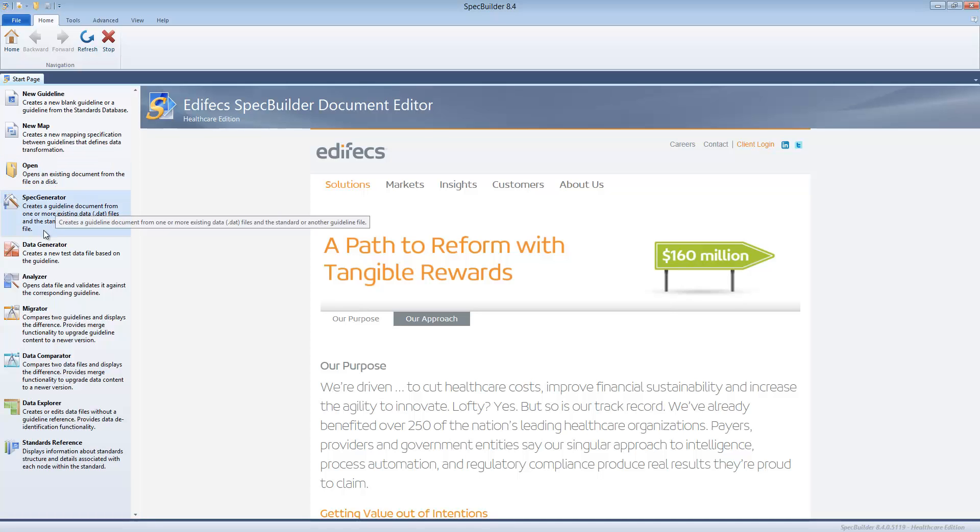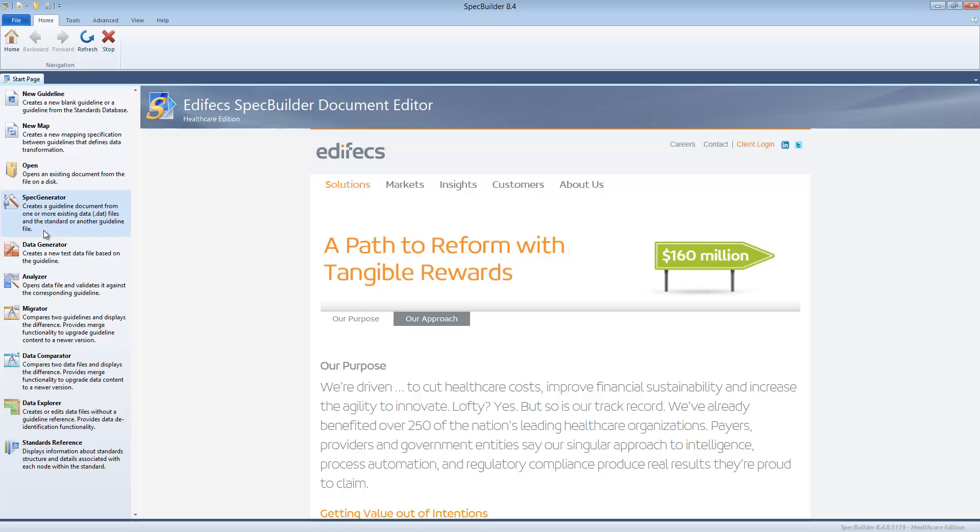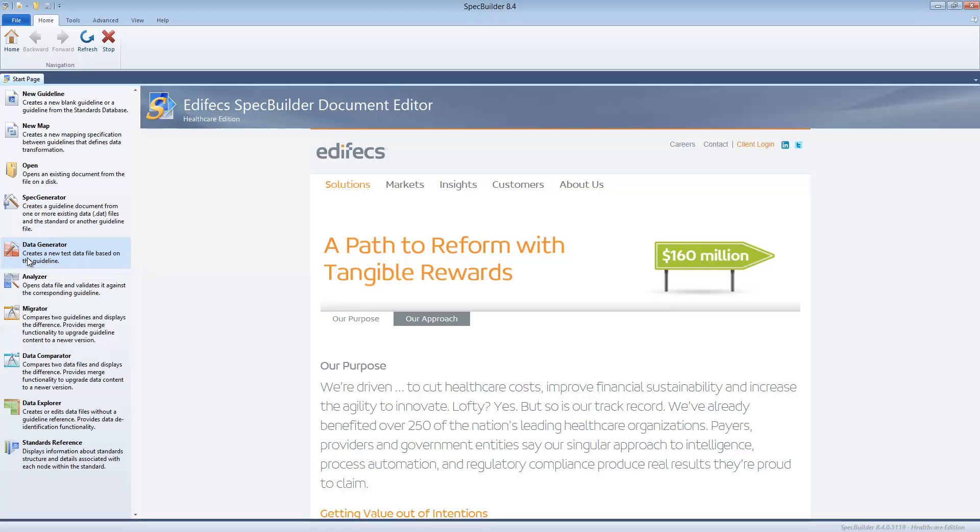Spec generator is the tool which allows you to generate the specification or the guideline from your existing data file. It is a kind of reverse engineering. We will have a special session and you can look into the details of what is this feature and how it works.